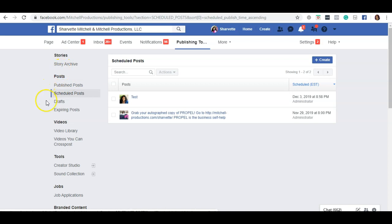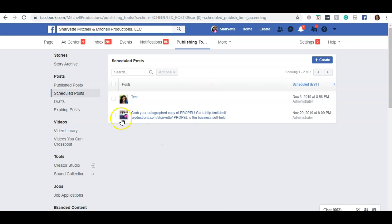By going over to the left-hand side menu, click on scheduled posts and you'll see all of your scheduled posts.